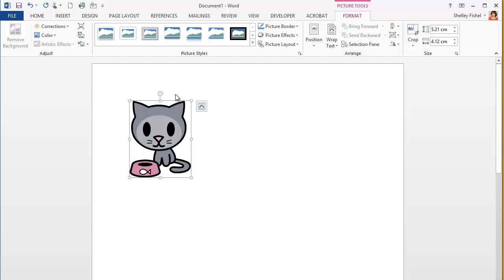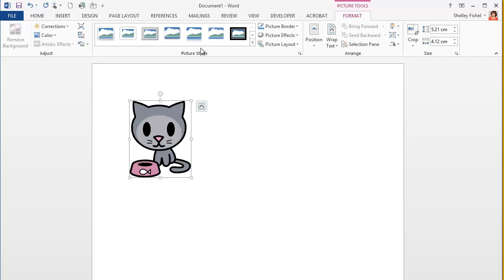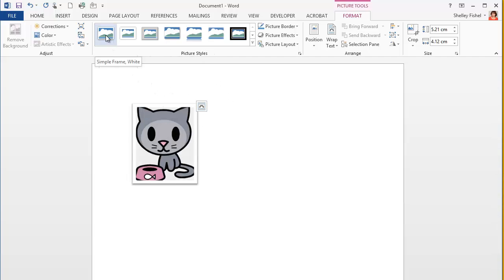Notice that once the clipart goes in, you also get the Picture Tools Format Ribbon, which gives you lots of options for formatting this picture.